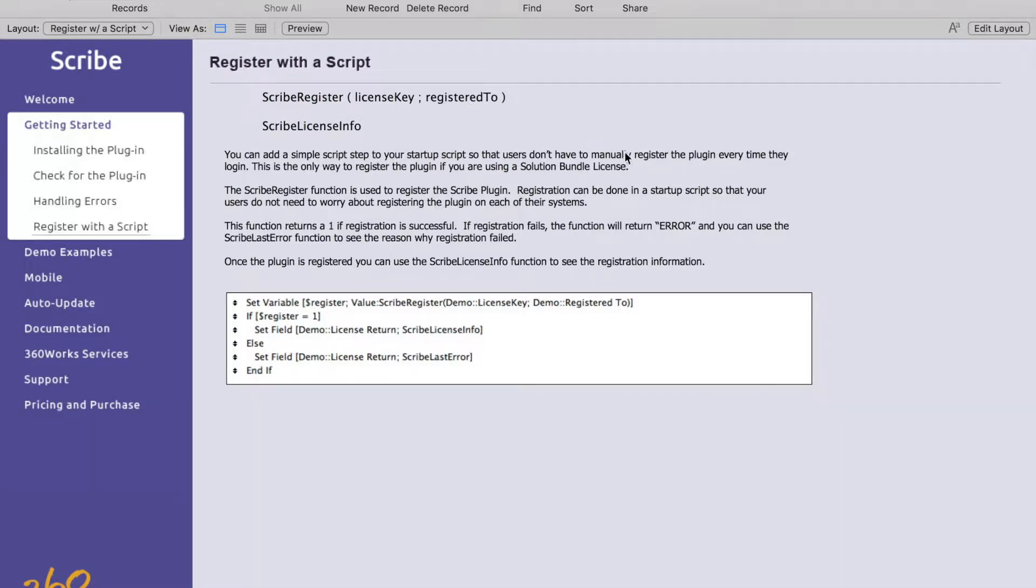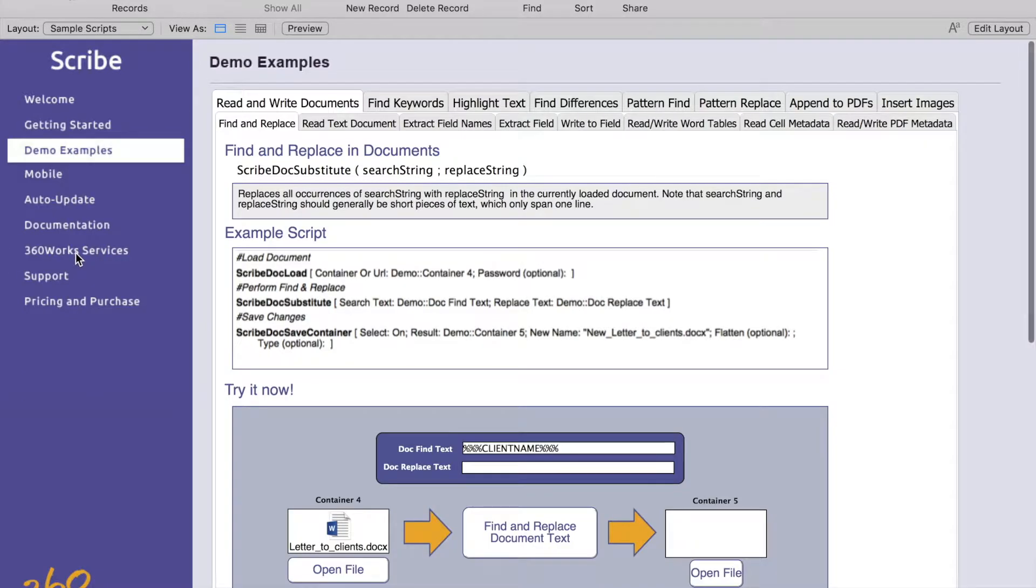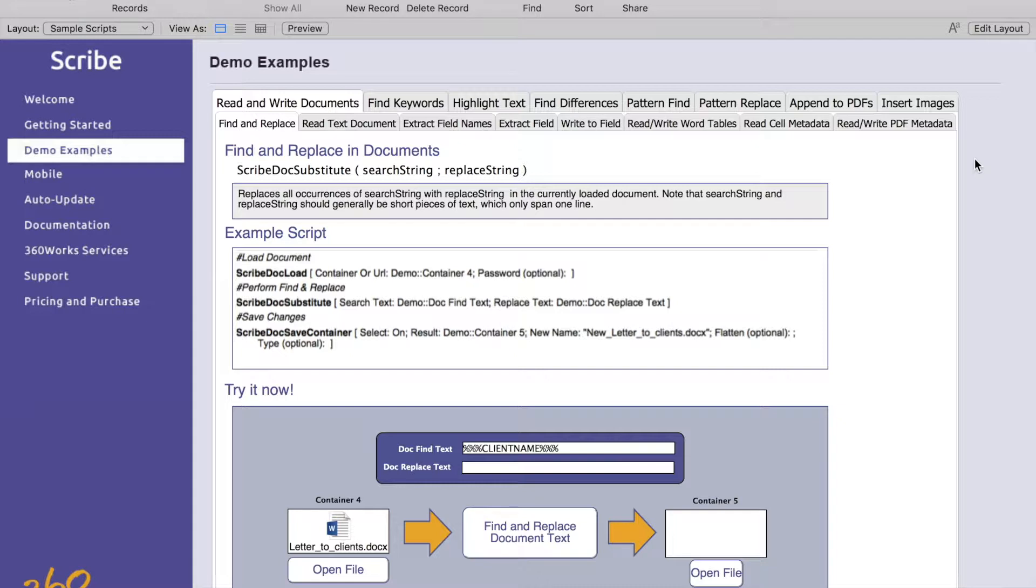Okay on to our demo examples. There's a lot to cover here so I won't go super in depth to everything but basically these top tabs are going to be your main functionality with Scribe and then there will be sub tabs that give you a more granular look at it.